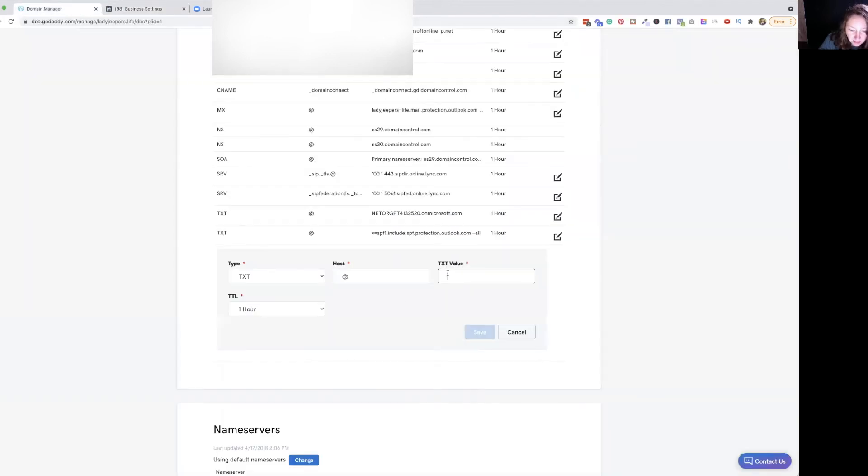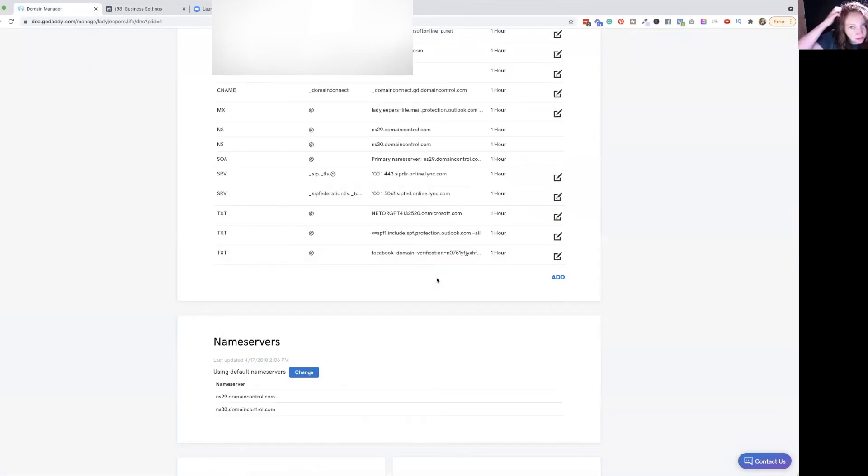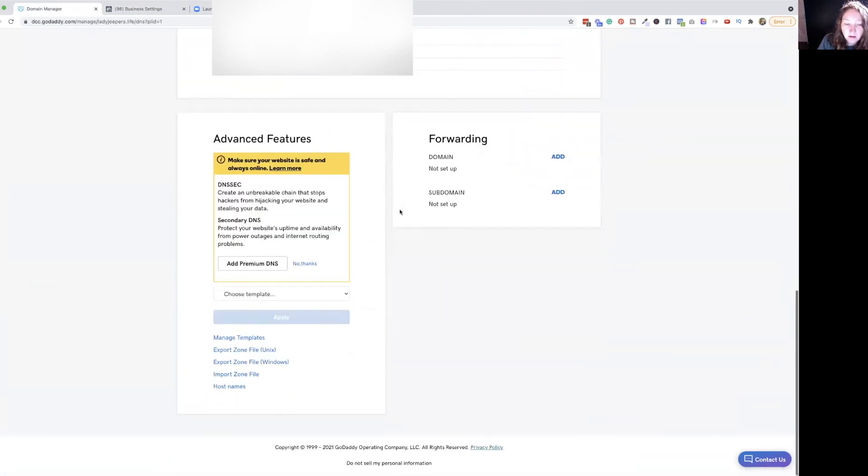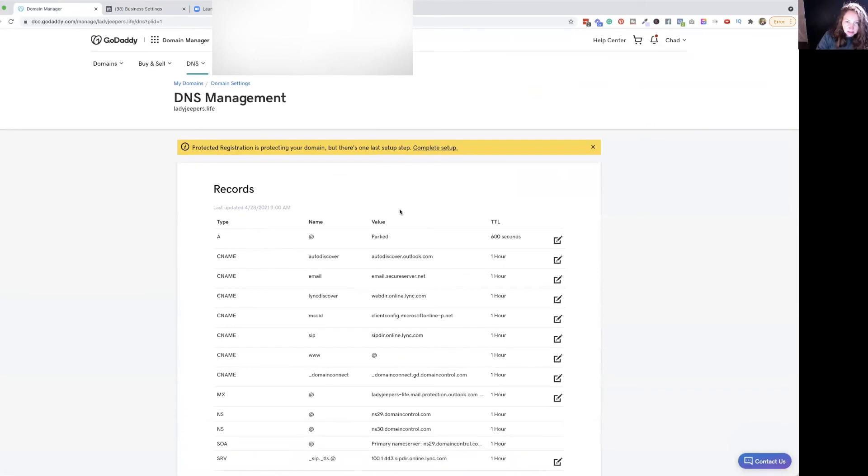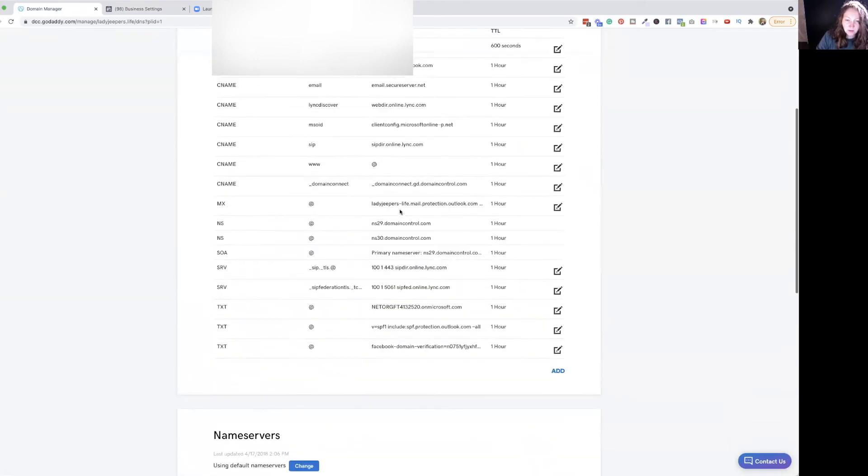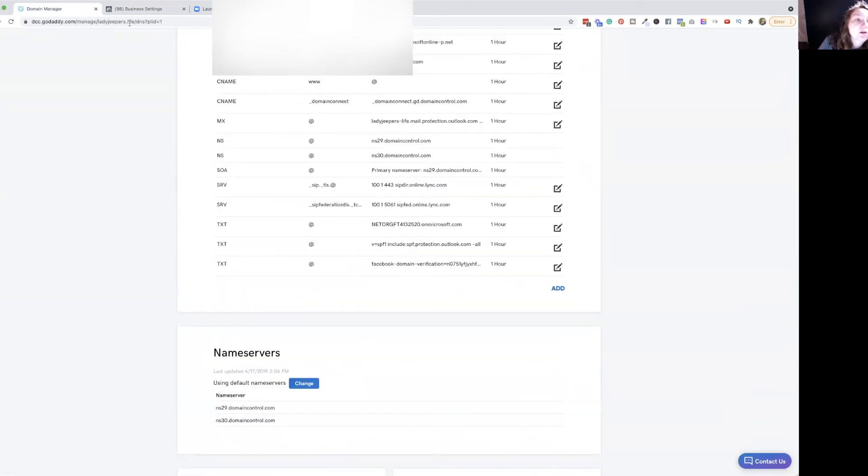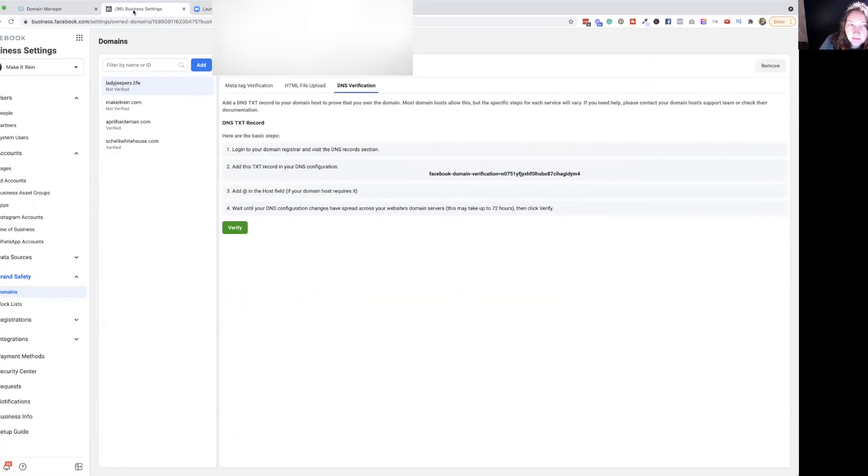And then you paste it. We'll just save it. I just save it to what the other ones are there too. And then sometimes it does take a second to upload or to settle. So then you would come in here and verify.